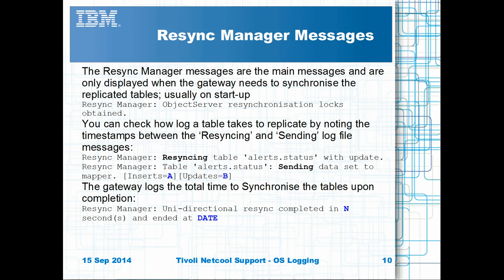Under normal circumstances, the most useful messages can be seen using message level info. The Resync Manager logging indicates how the gateway manages the gateway's resynchronisation on connection to the Object Servers, and will indicate any warning or error messages afterwards. Typically, issues with resynchronisation are due to the volumes of data or the gateway's IPC timeout settings.